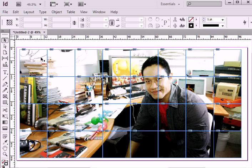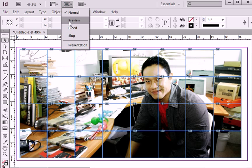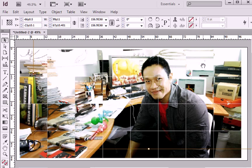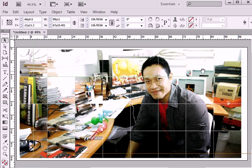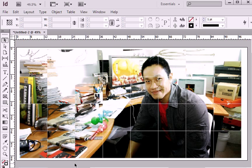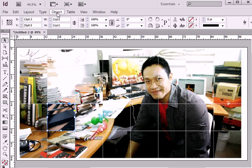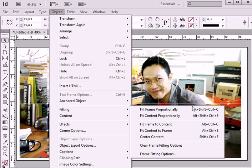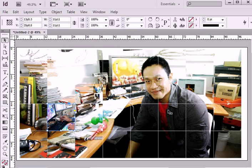I will switch on preview mode now, so you can see what's going on on my screen. Now I'm going to replace some of the background cells. I'm going to use option object fitting fill frame proportionally.